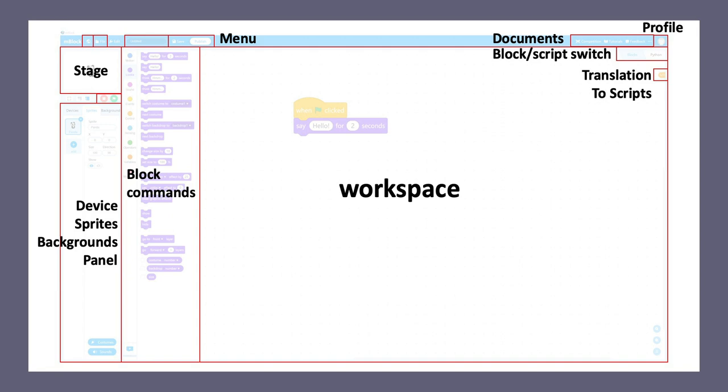And then to the left of these block commands, you will find a control panel where you can use or manage your devices, your sprites, backgrounds, and control them, customize them, or connect them.